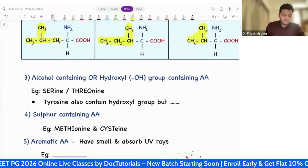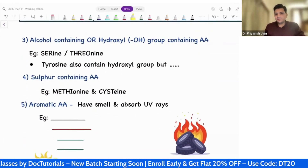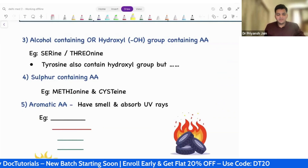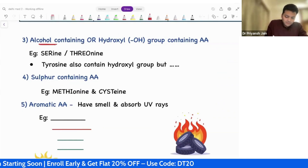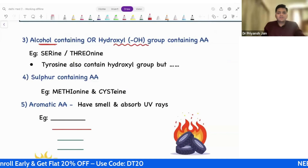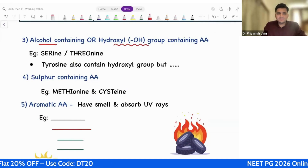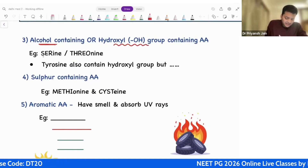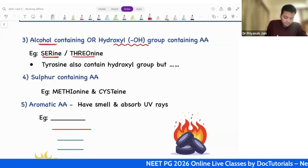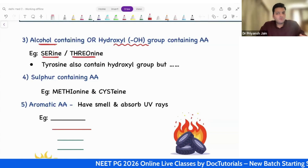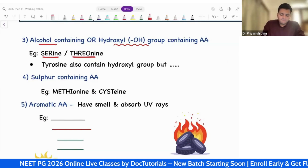Now comes the third category — the alcohol-containing amino acids. Alcohol-containing amino acids means the hydroxyl group-containing amino acids. The example of alcohol-containing amino acids is serine and threonine.